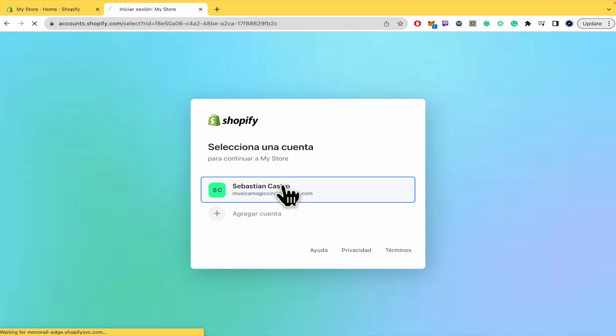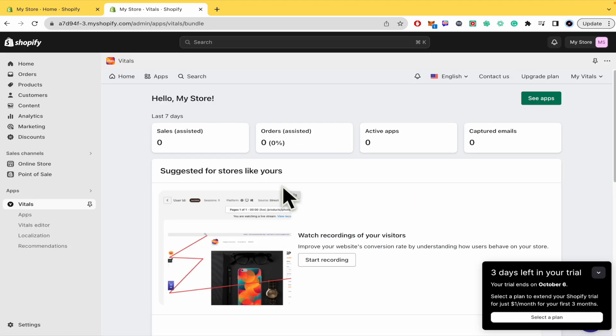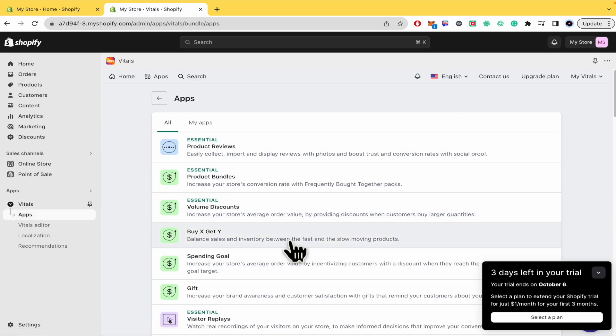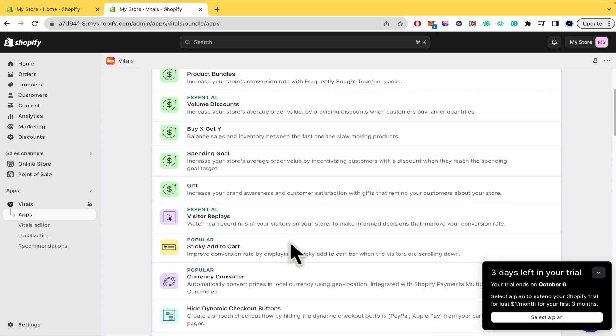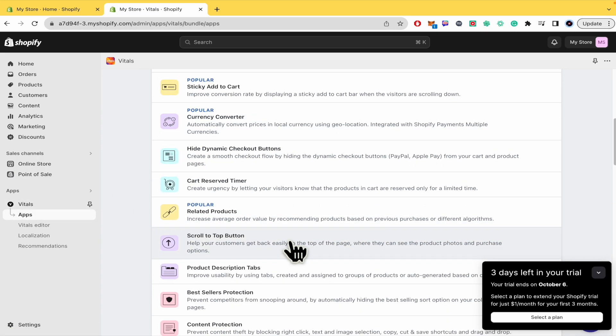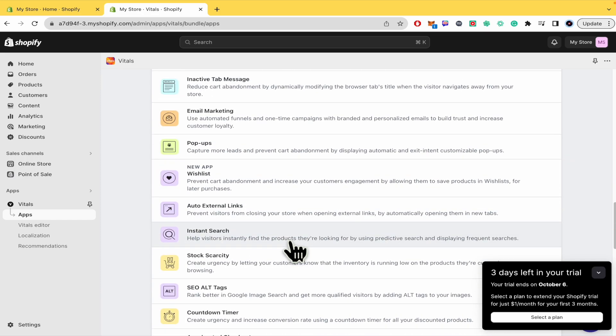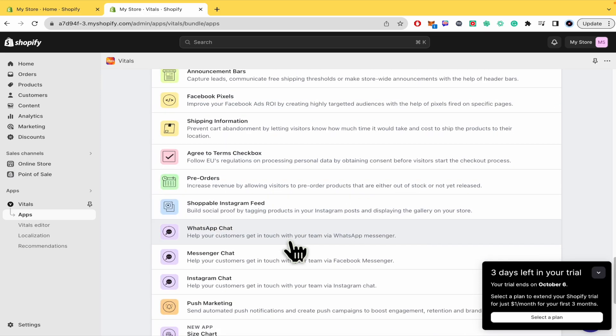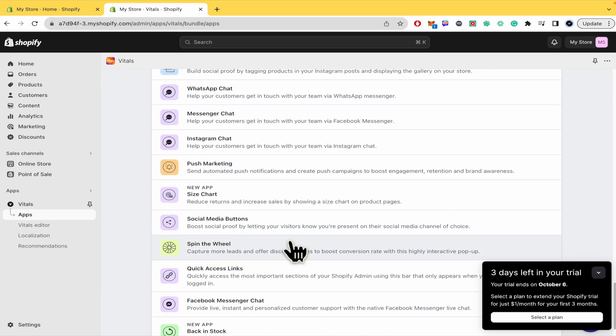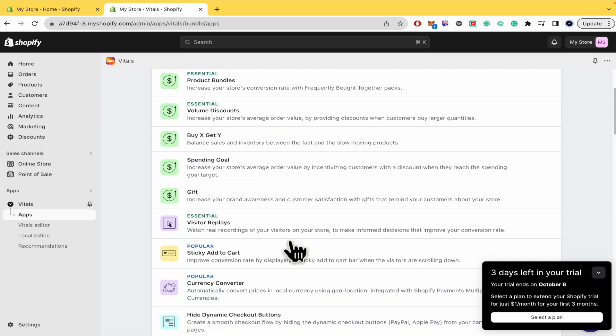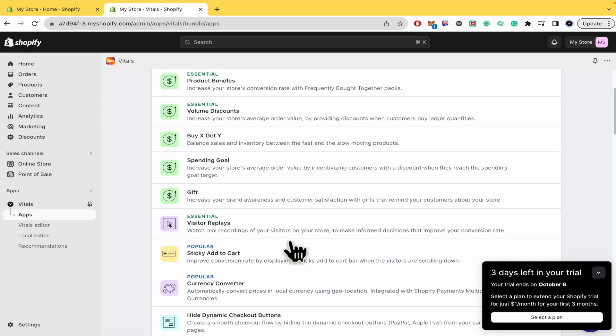Now you must select your account. And now you have it, you have here Vitals. You can check the apps and as you can see there's a lot of apps. So you can expand your business with the help of these 40 apps.